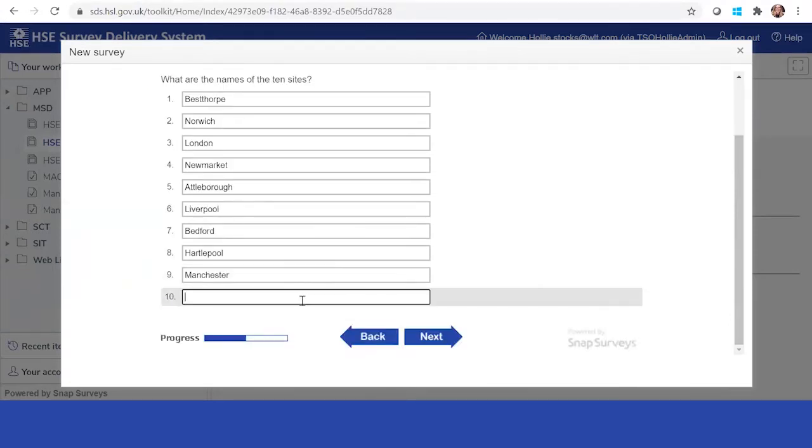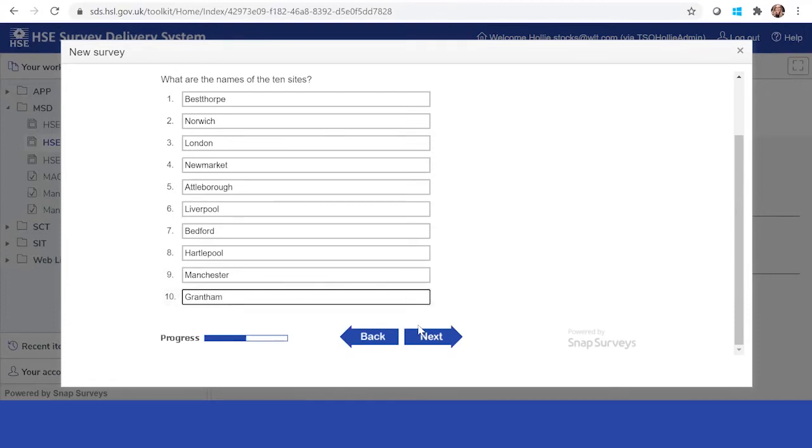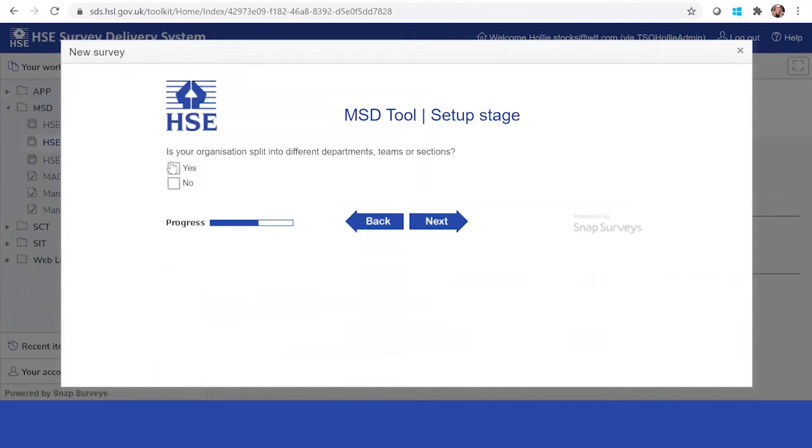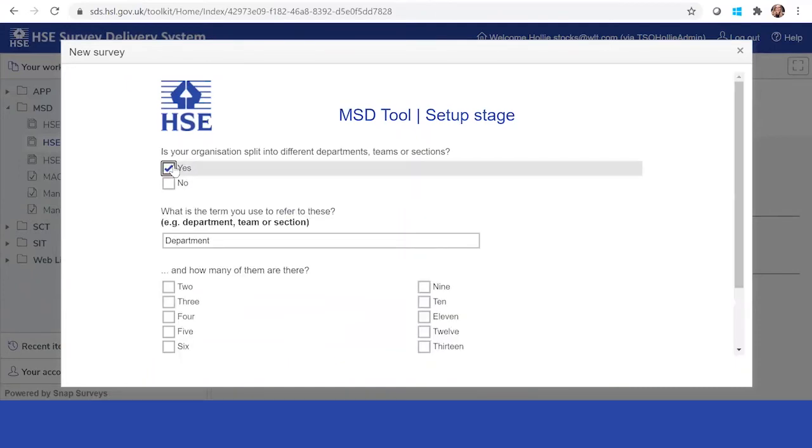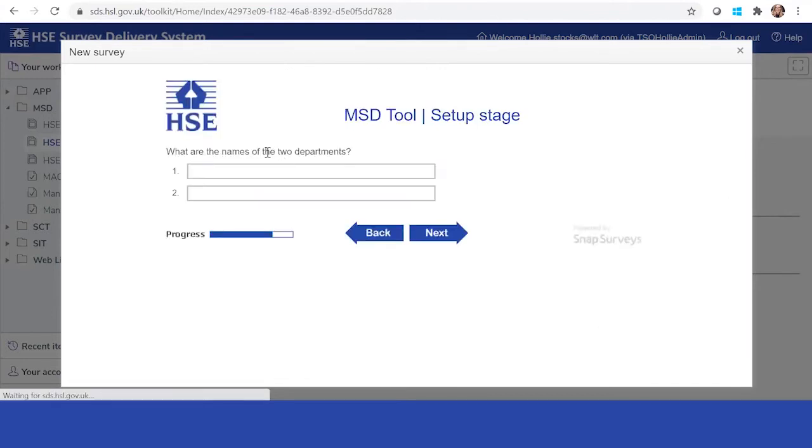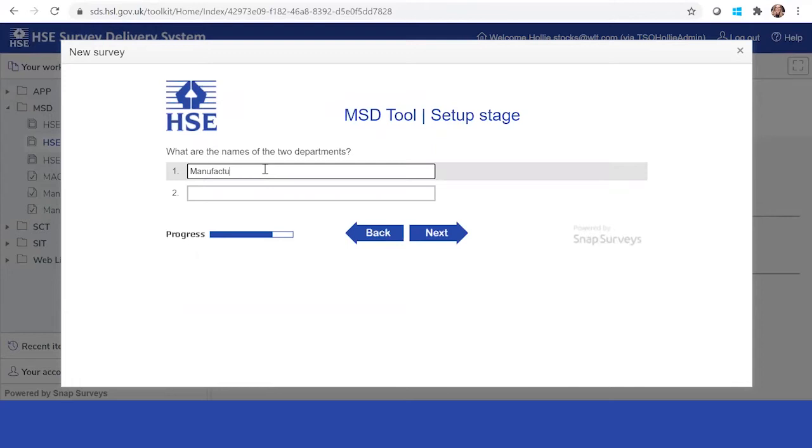Once you've completed all of the sites here, you can continue and you can split the data again by different departments, teams, sections or areas. For this example, I'm just going to put two. I'm going to do manufacturing and warehouse.